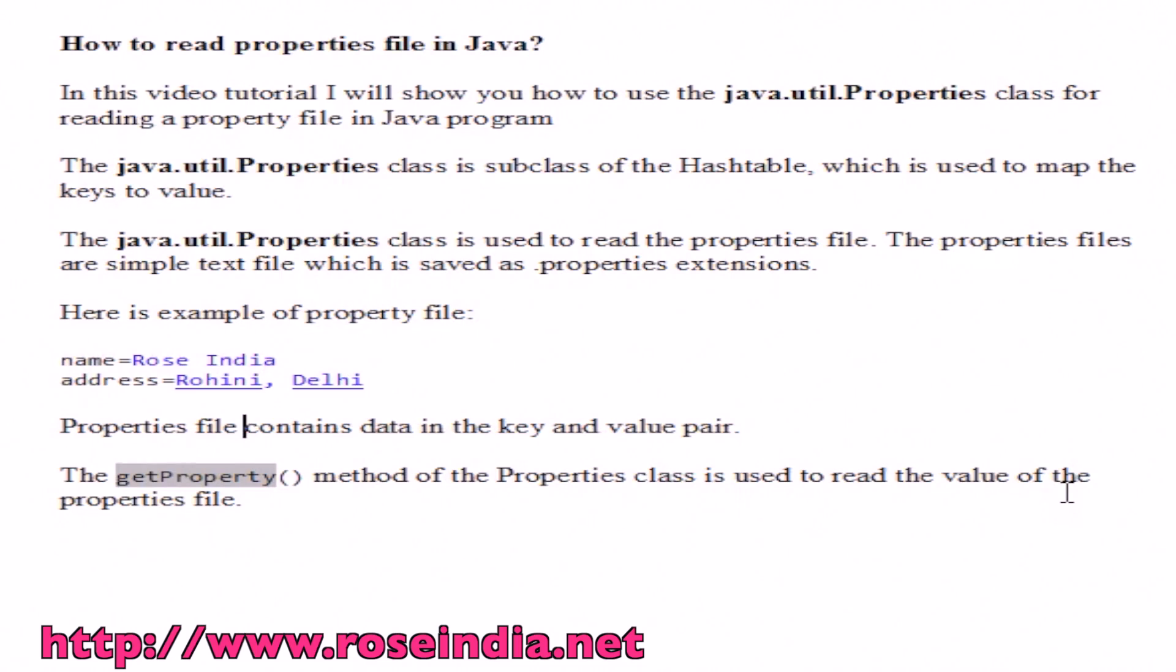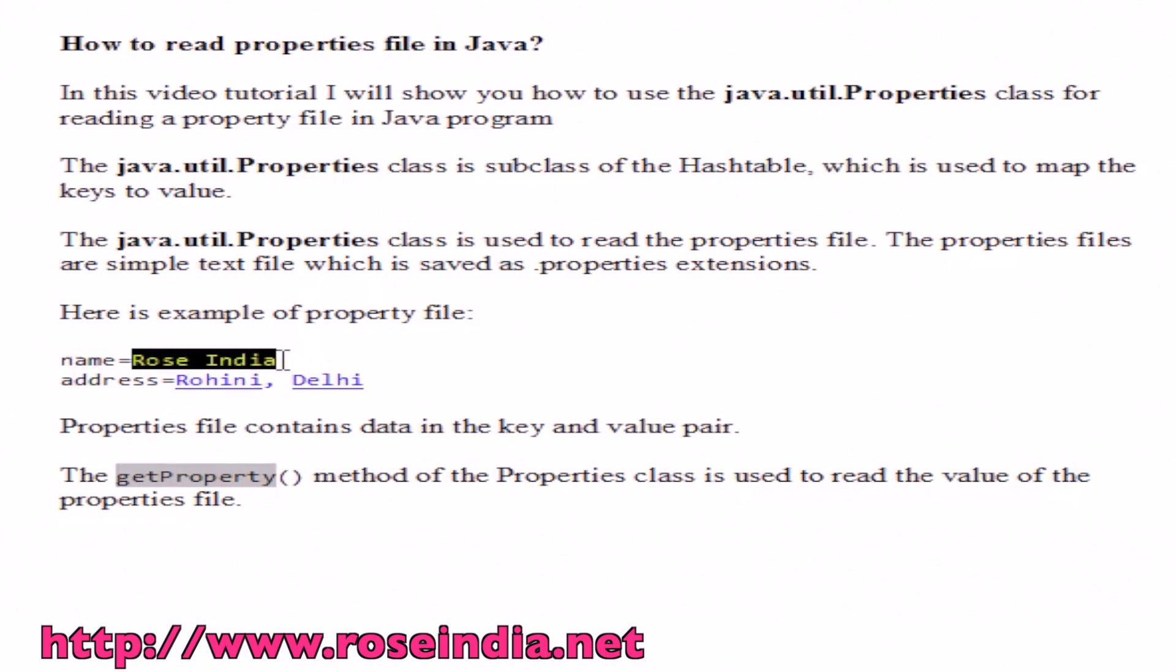In a property file, you can have any number of keys and for each key, we will have a value.